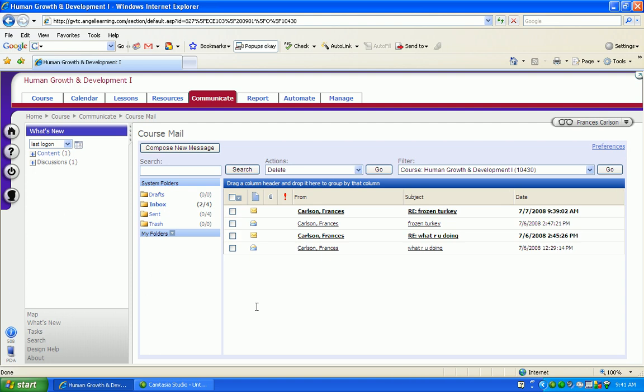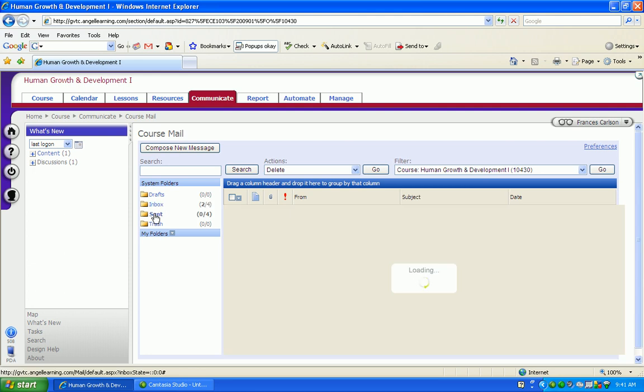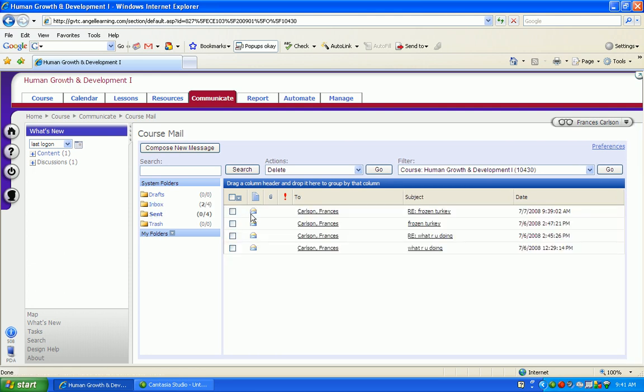Now if you want to see any messages that have been sent, go to the sent folder and it will show you messages that you've sent in the past. Up at the top of the email is a filter.